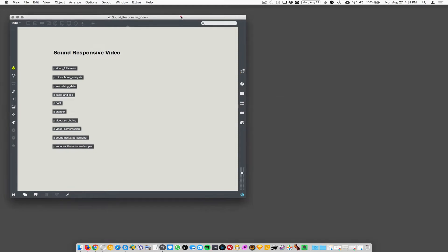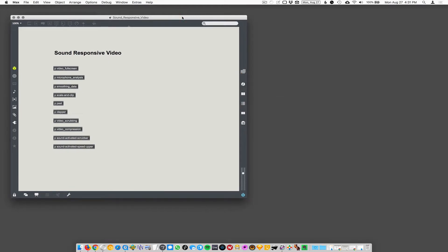Here we go. Sound responsive video. Shall we? We shall. We have to get used to talking now. I know, right? Okay.